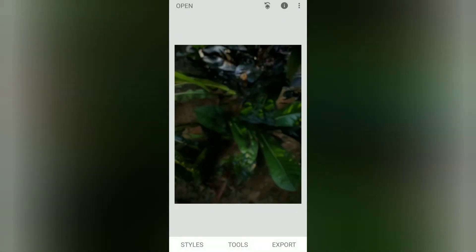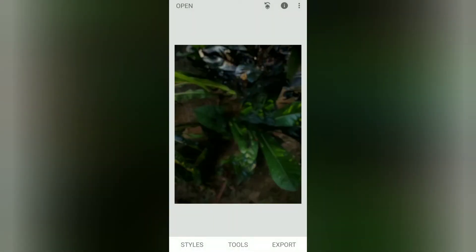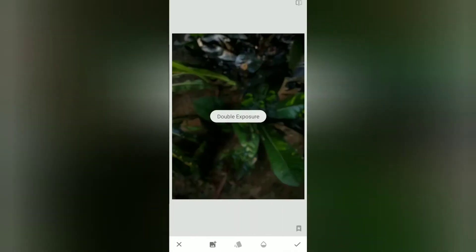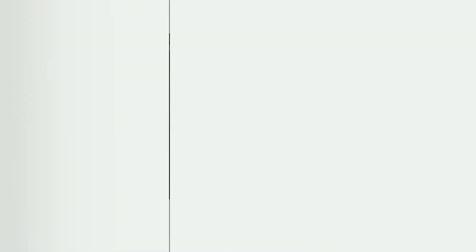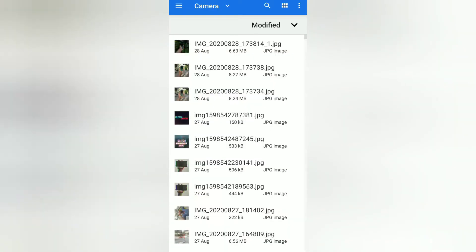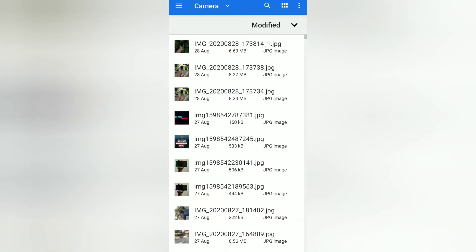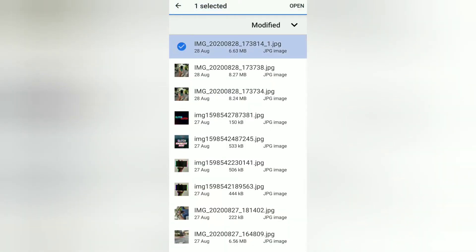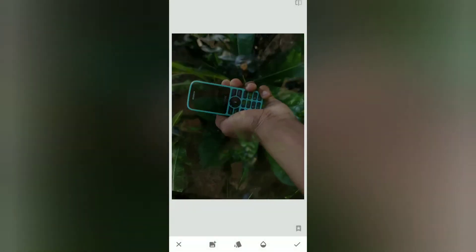We will click back. Then, in the double exposure, we will edit the image. Select the image and click on the button in double exposure. We will add a photo. Before we click the card, we will click the third option.